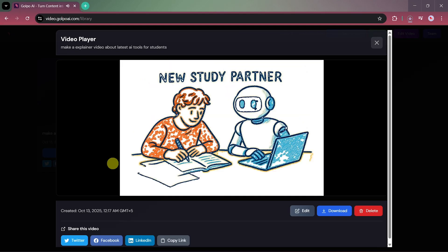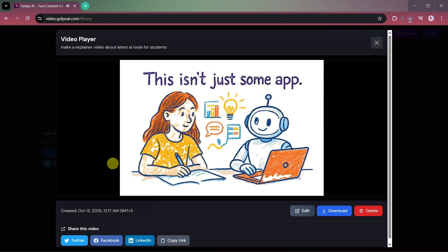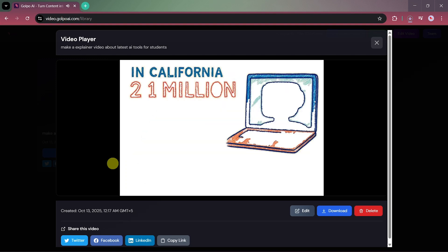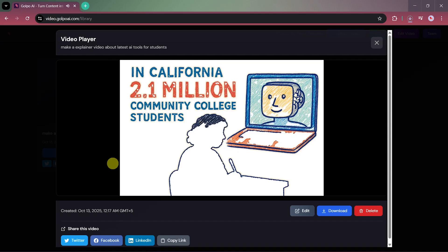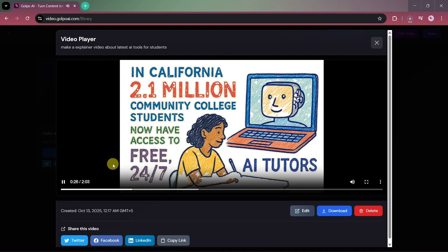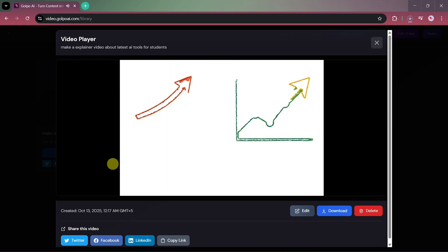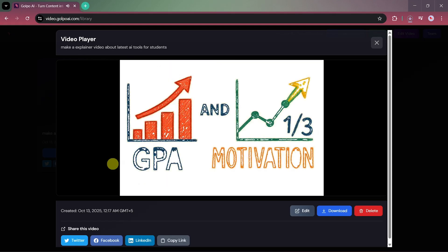The visuals, animations, and transitions look incredibly professional. Normally, creating such a video manually would take hours of work, writing the script, recording the voiceover, and animating scenes. But here, everything's done for you automatically.